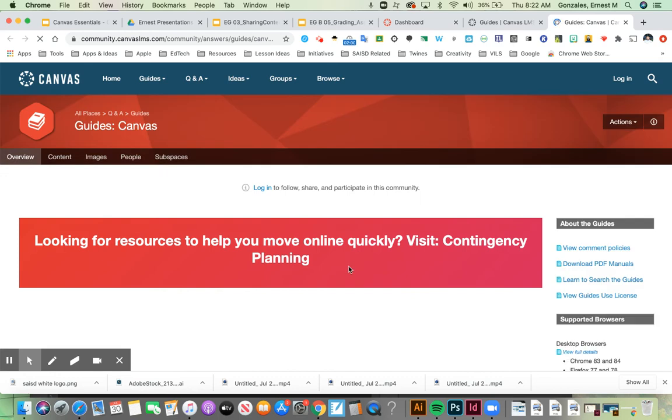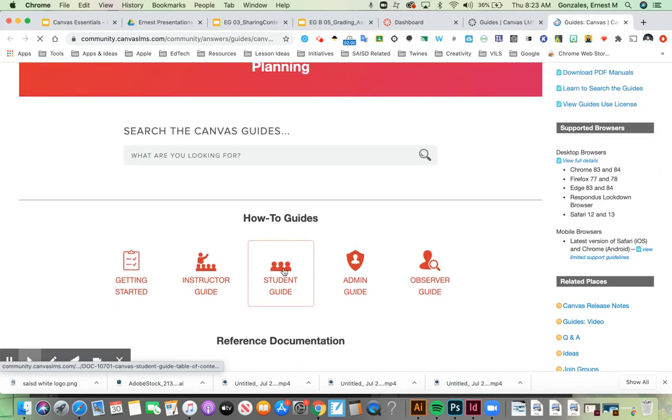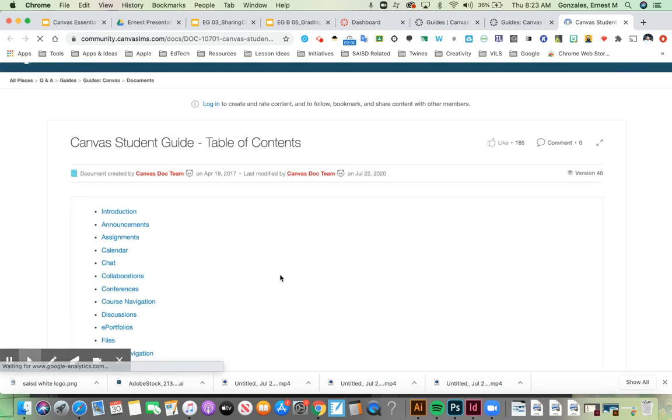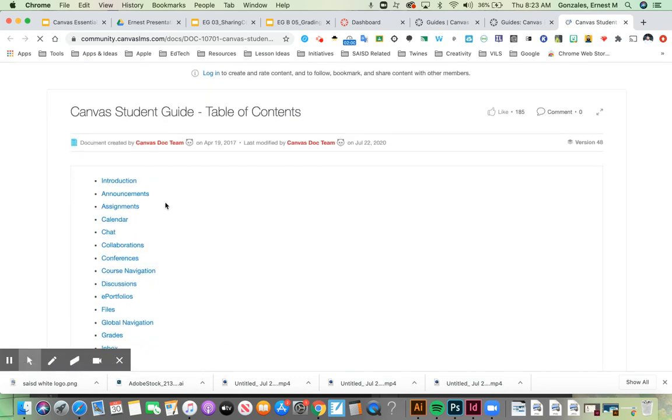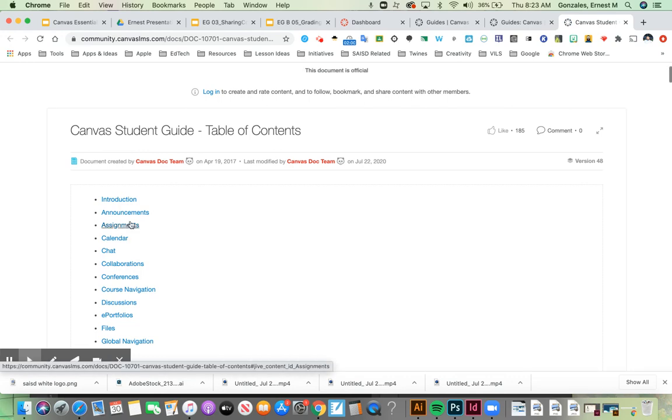Inside Canvas guides, I'll see a student guide. Right here, there's lots of information about announcements, assignments, the calendar, and more. Watch our other videos to learn more about Canvas.